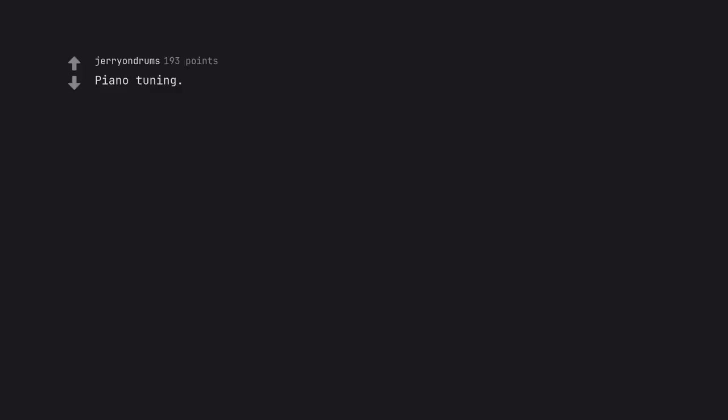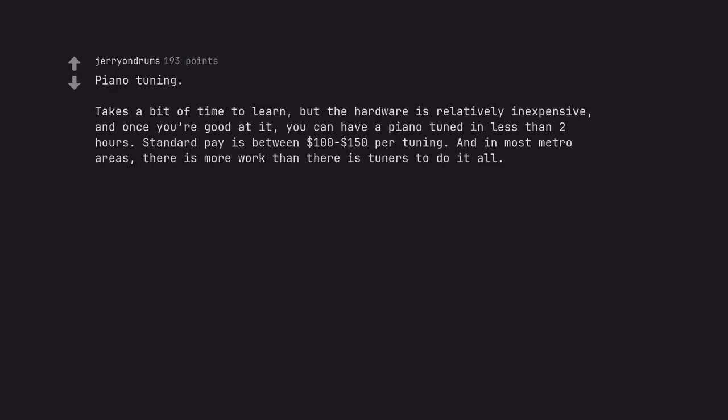Piano tuning. Takes a bit of time to learn, but the hardware is relatively inexpensive, and once you're good at it, you can have a piano tuned in less than 2 hours. Standard pay is between $100-$150 per tuning. And in most metro areas, there is more work than there are tuners to do it all.